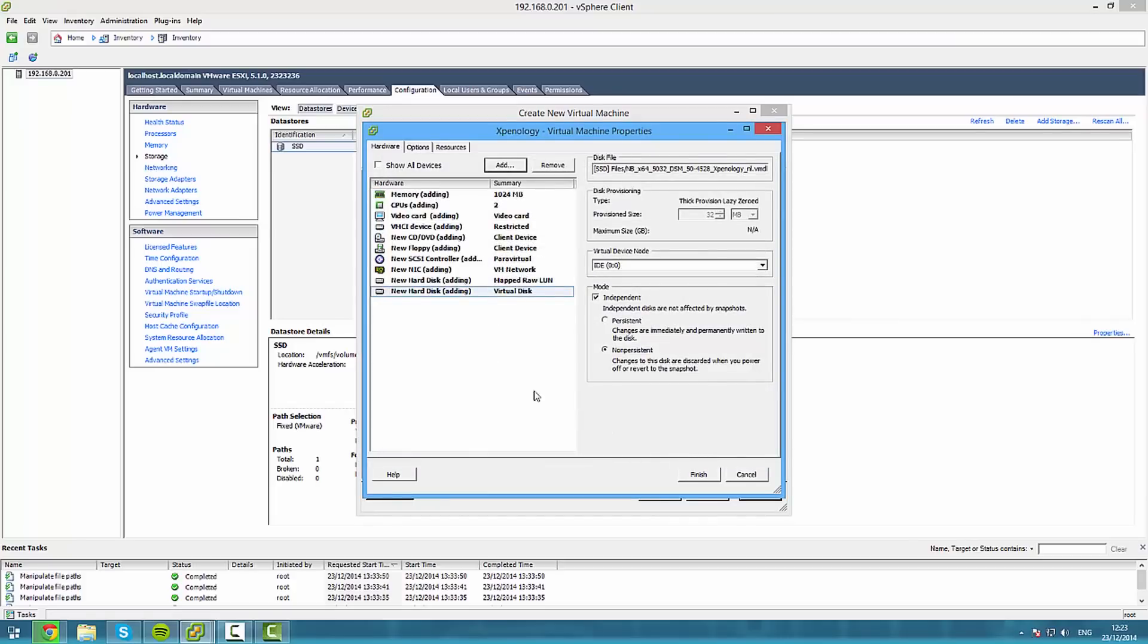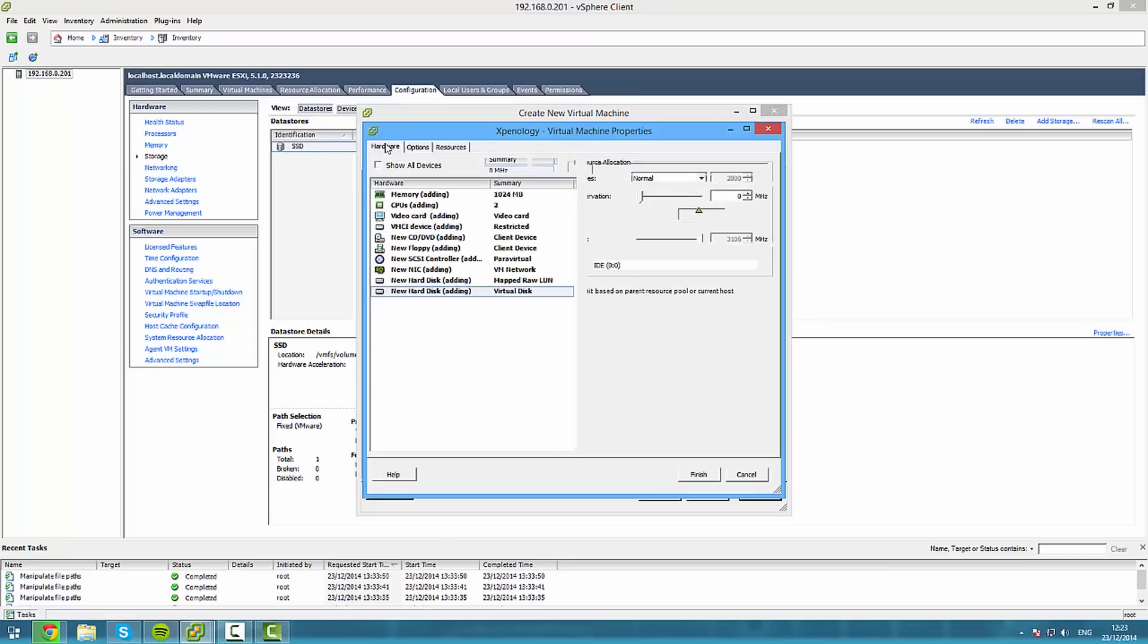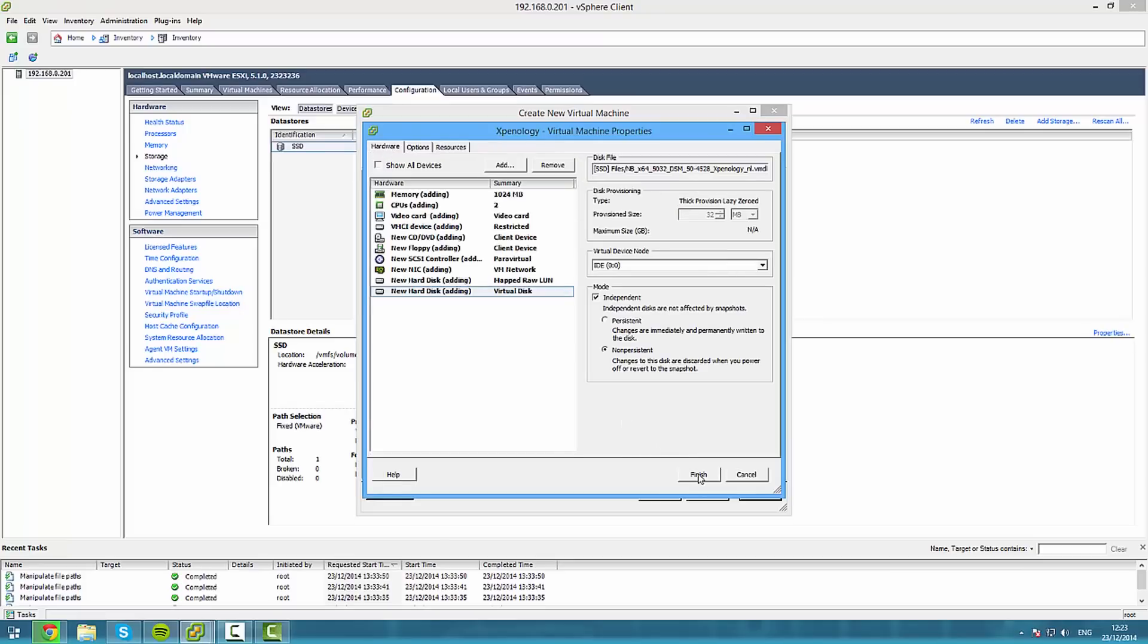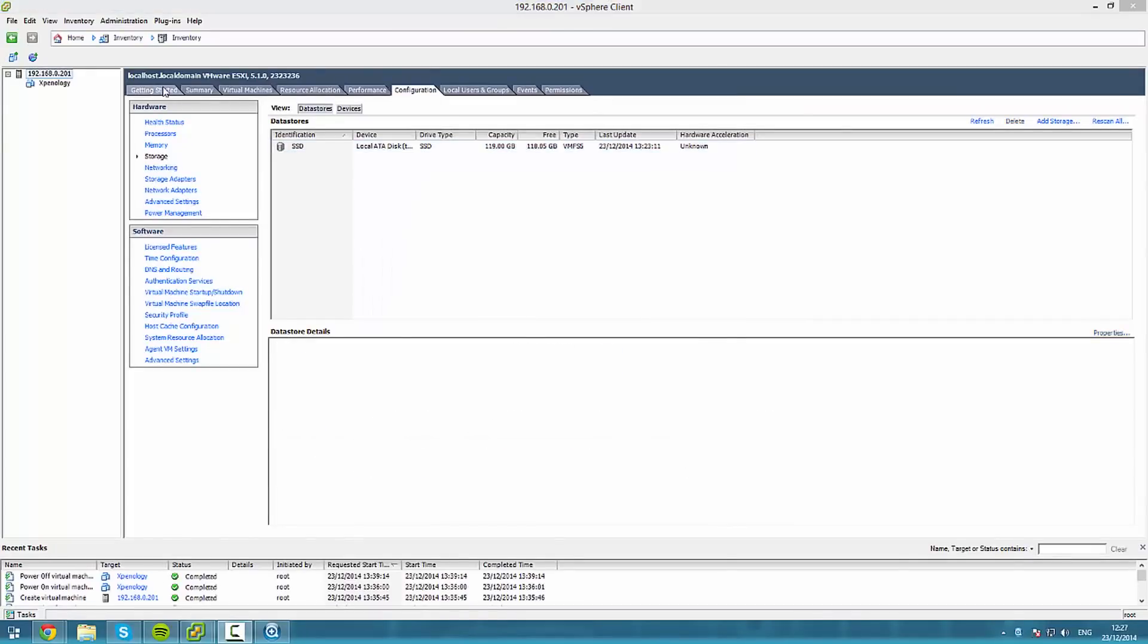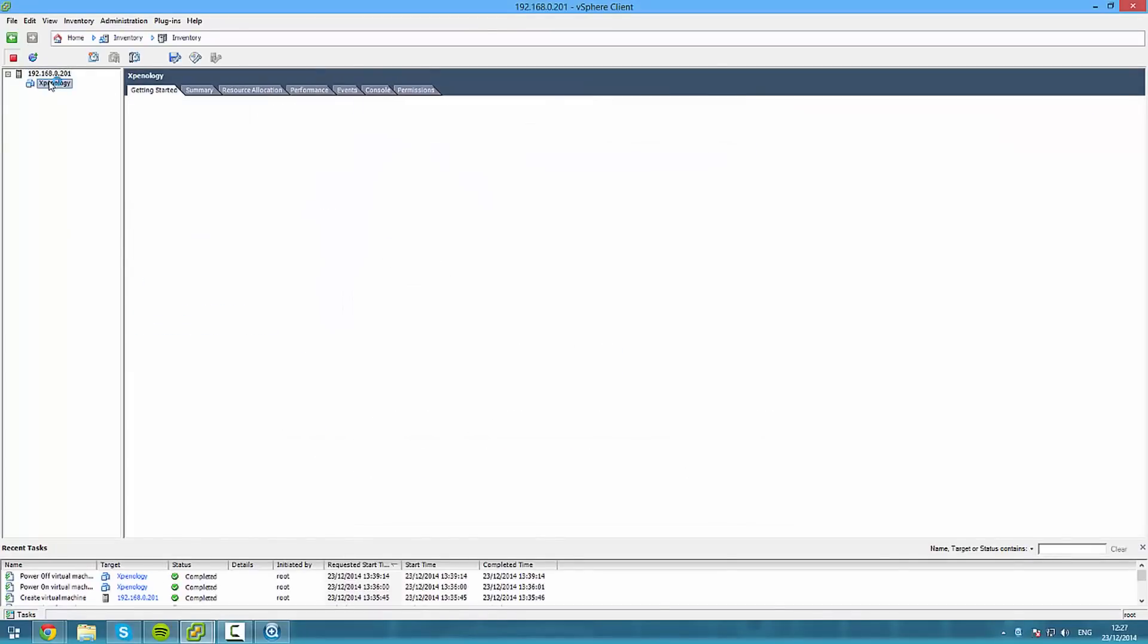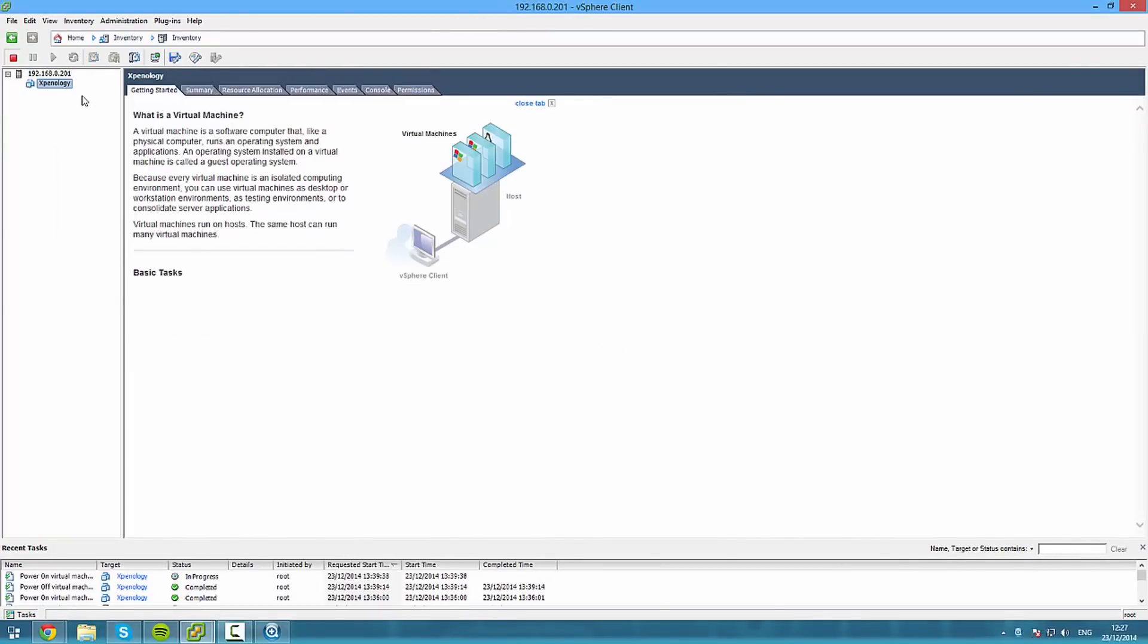Just check everything is right, which it is, yep, everything is good, and finish. Now right click, press power on, right click, and press open console.